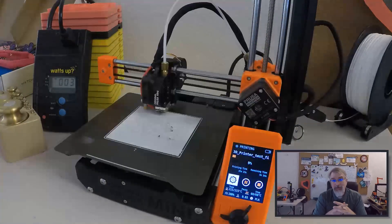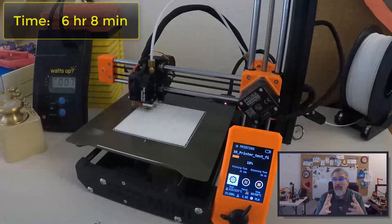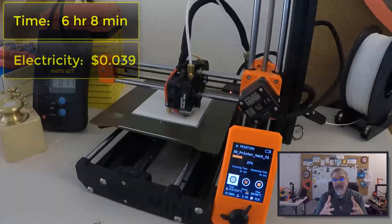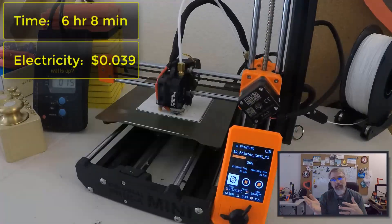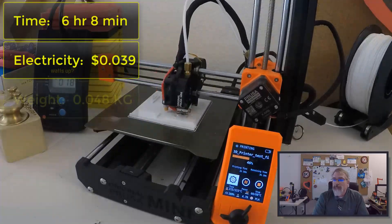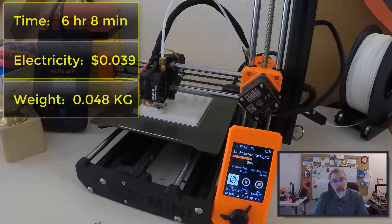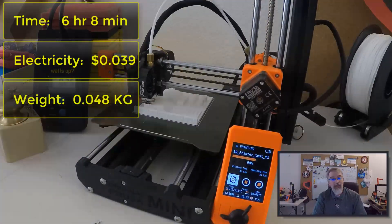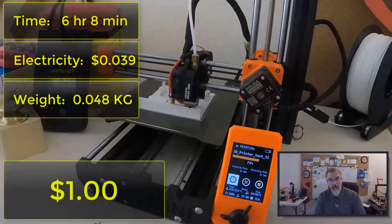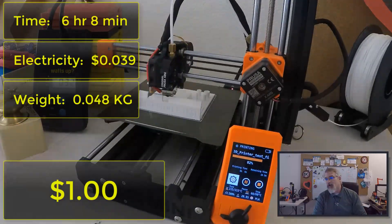The time to print this took six hours and eight minutes. It took 3.9 cents of electricity and weighs 0.048 kilograms. At $20 per kilogram, that comes to 96 cents. Add that all together, it cost $1 to print out this test on a Prusa Mini.